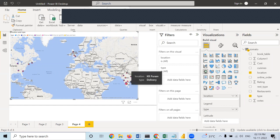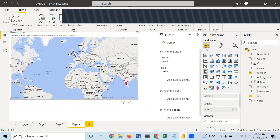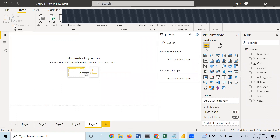Here only two types of restaurants were there — delivery type and dine out. In some cases, all seven restaurant types are there. So this is how we can make a pie chart in a map. We will format them one by one. Now, this is the average rating corresponding to different types. In order to format it, go to the format option.